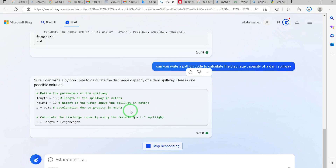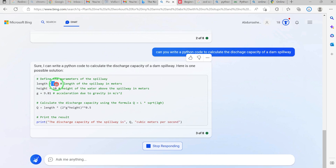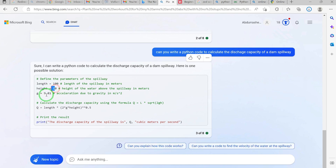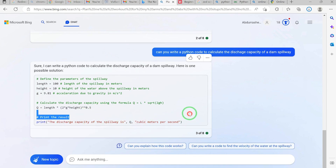It gives you a possible solution — for example, the length of the spillway in meters is 100, the height is 10, and the acceleration due to gravity is given. It calculates discharge using the formula provided, so all you need is to input this formula, print the result, and it will give you Q directly. If your parameters are different, you can change them accordingly.